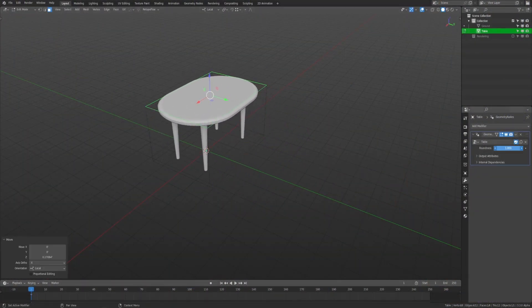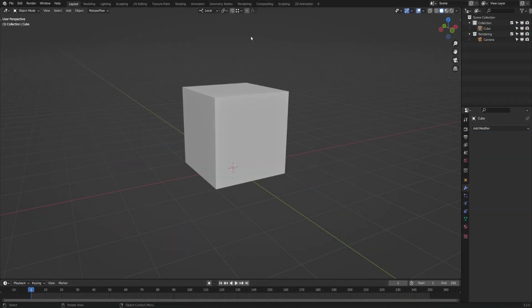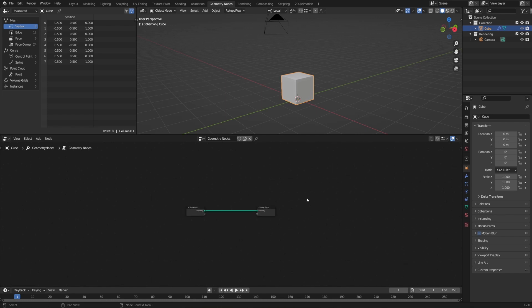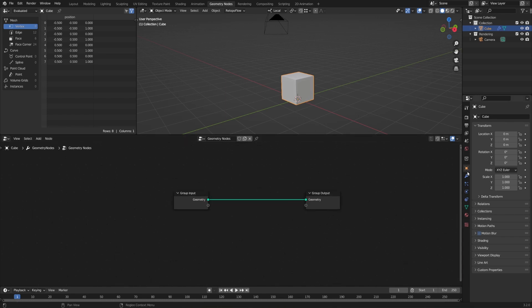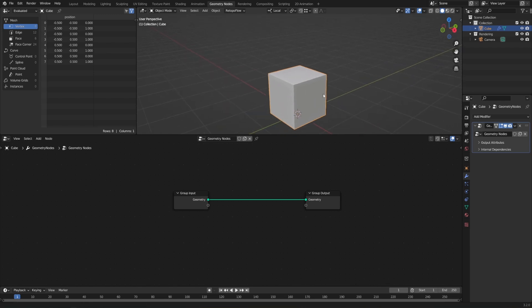For this demo, let's make a table that automatically adjusts to the size of a simple cube. Let's go ahead and start by switching over to our geometry nodes workspace in the top header, and then since we're going to base it off of our cube, let's make sure that's selected and click New. This is going to add a new geometry nodes modifier over in the modifiers tab, where we'll be able to edit any inputs as soon as we add them.